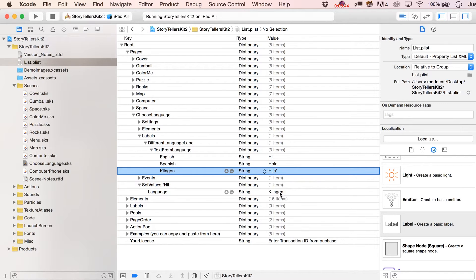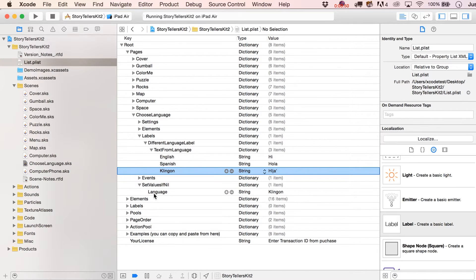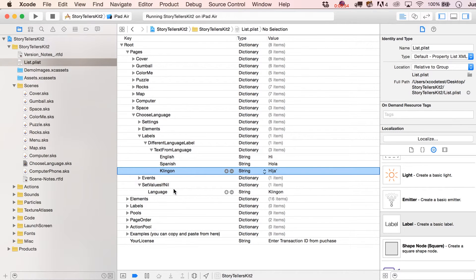Now, after someone has been using the app, if they have set their language preference, this would not run again because they've set it. It's no longer nil. And that's the only reason it sets it because it was nonexistent.